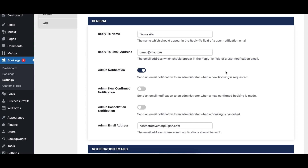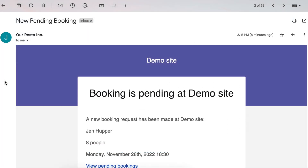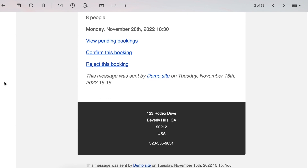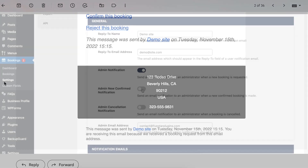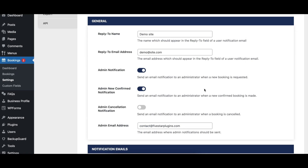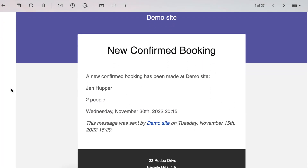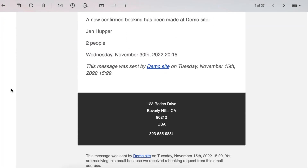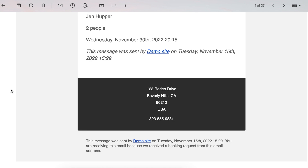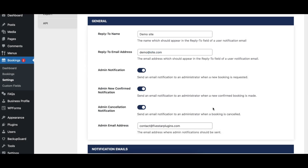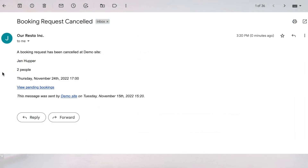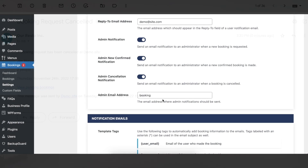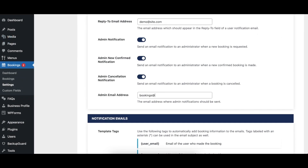When enabled, the Admin Notification option sends a notification whenever a new pending booking is received to the administrator email address specified below. When enabled, the Admin New Confirmed Notification option sends a notification whenever a new confirmed booking is received to the administrator email address specified below. When enabled, the Admin Cancellation Notification option sends a notification whenever a booking is cancelled to the administrator email address specified below. The Admin Email Address option specifies what email address admin notifications should be sent to for events such as new bookings and cancellations.